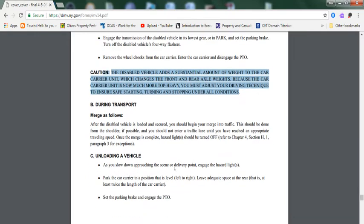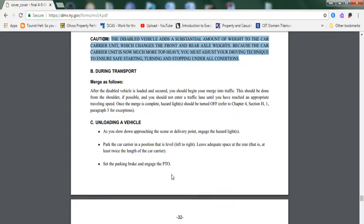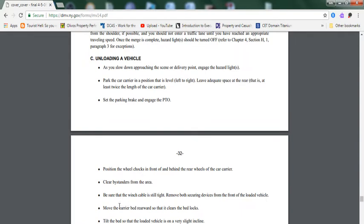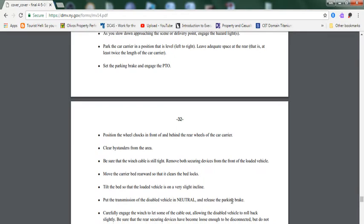Unloading a vehicle: As you slow down approaching the scene of the delivery point, engage the hazard lights. Park the carrier in a position that is level from left to right. Leave adequate space to the rear that is at least twice the length of the car carrier. Set the parking brake and engage the PTO. Position the wheel chocks in front and behind the rear wheels of the car carrier. Clear bystanders from the area. Be sure that the winch cable is still tight. Remove both securing devices from the front of the loaded vehicle. Move the car carrier's bed so that it clears the bed locks.